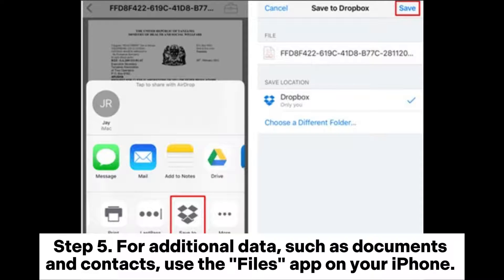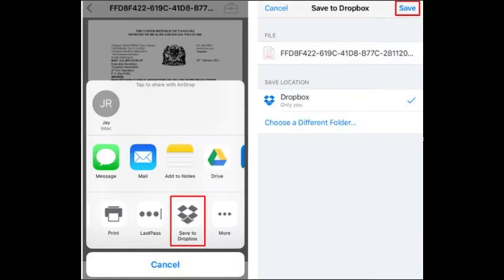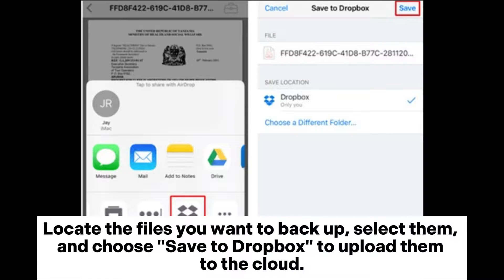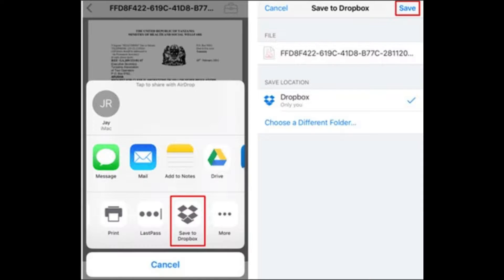Step 5. For additional data, such as documents and contacts, use the Files app on your iPhone. Locate the files you want to backup, select them, and choose Save to Dropbox to upload them to the cloud.